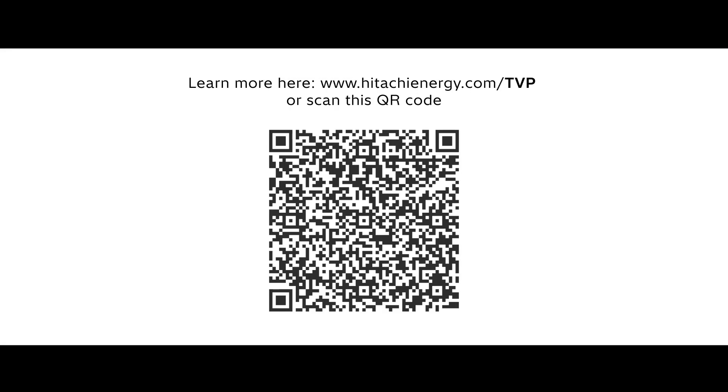Learn more about Hitachi Energy's Transformers with TVP technology on this webpage, or scan the QR code below.